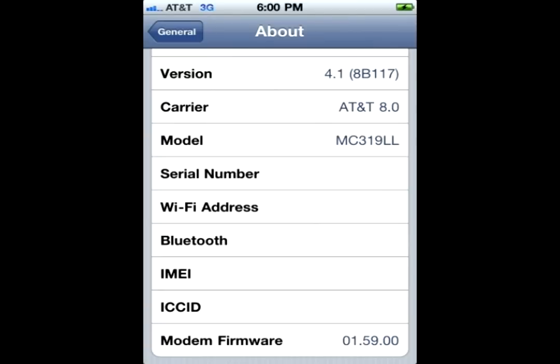Your iPhone 4 will now be on 4.1 with the 1.59.00 baseband, which means you can now unlock using one of my tutorials. That's basically it. That's how you update your iPhone 4 without upgrading the baseband on the Mac. Please don't forget to comment and subscribe.